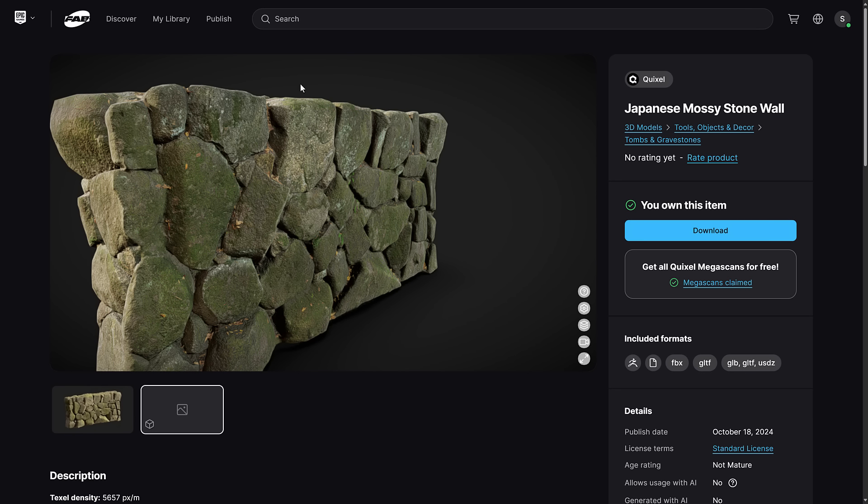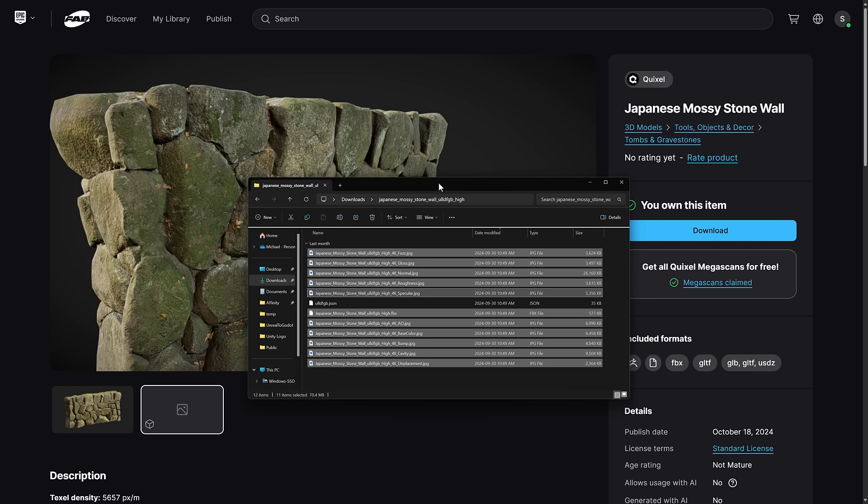Only downside is, again, they're only available through this Quixel subsection of FAB right now. So once you've got those in, here is an example of the FBX that I brought in.